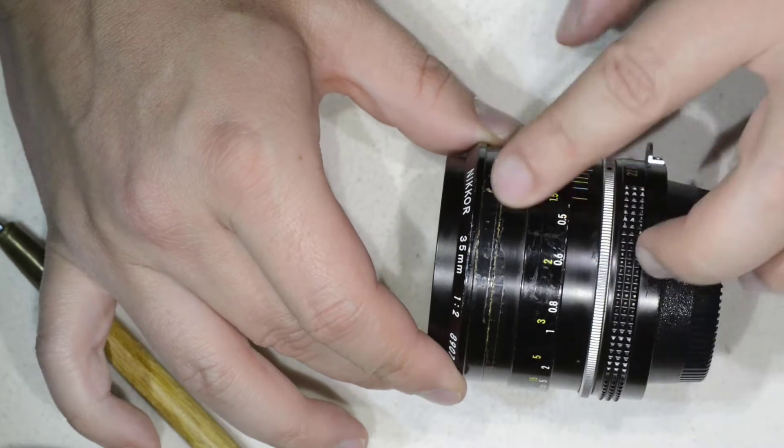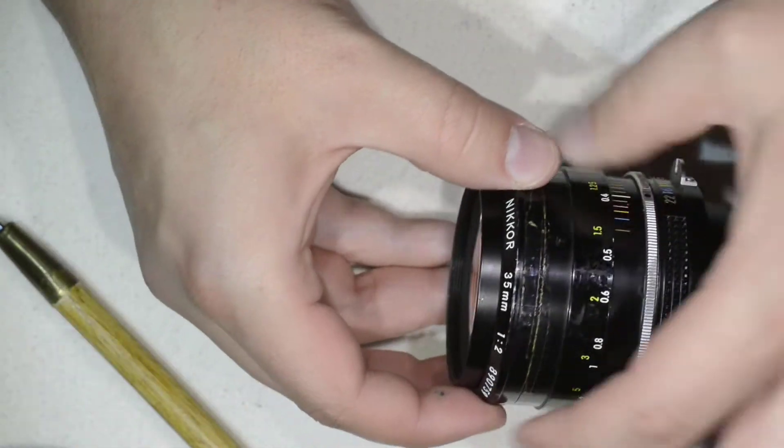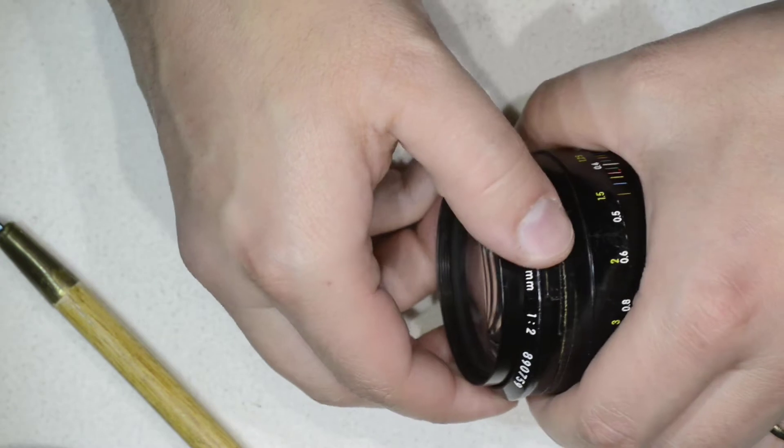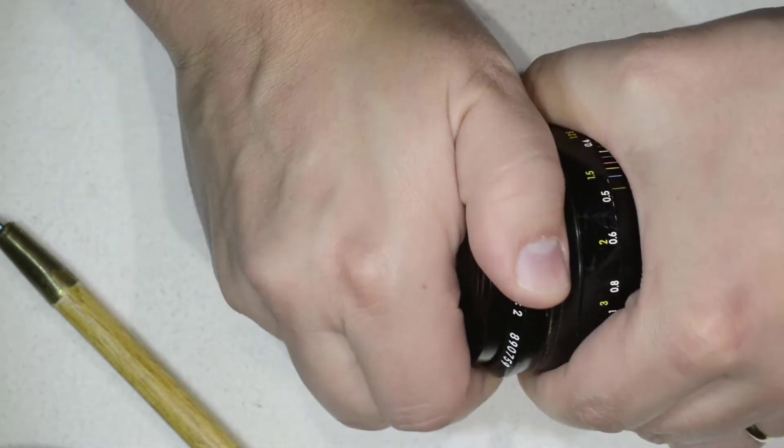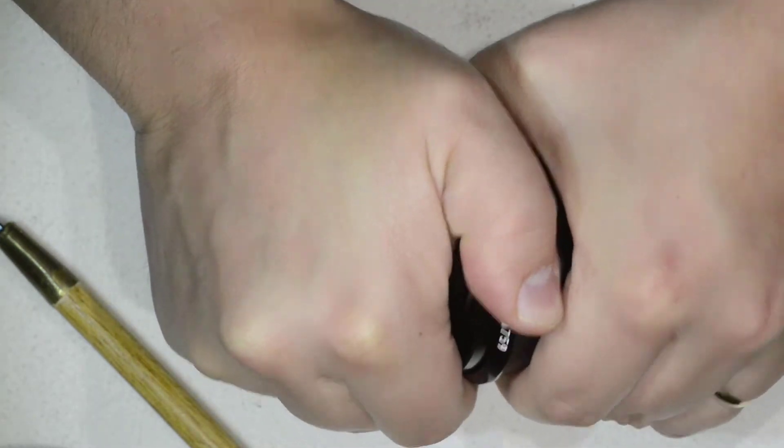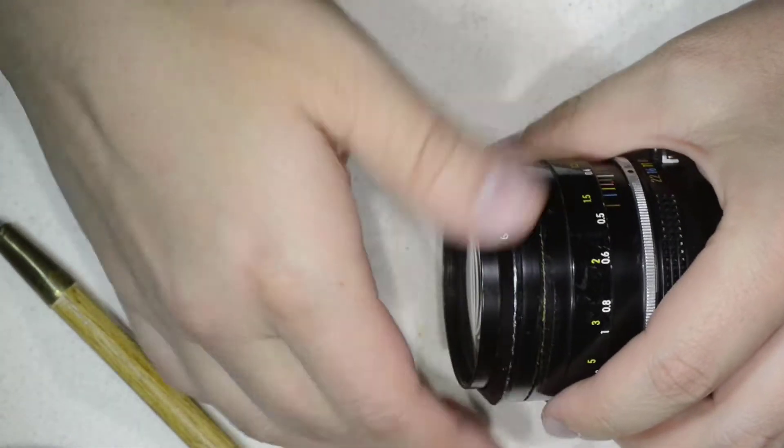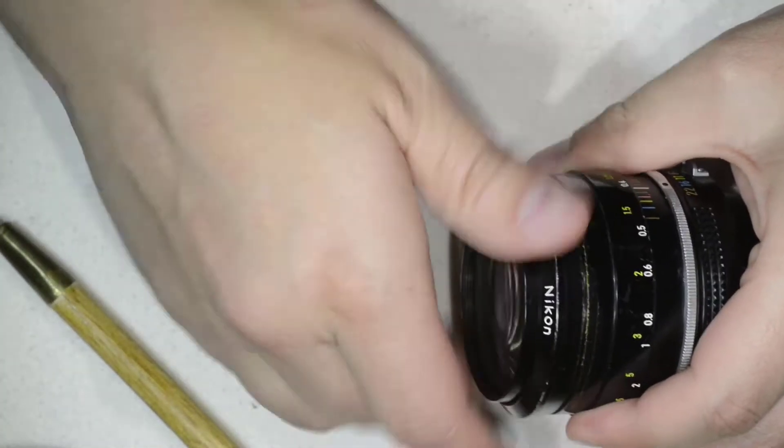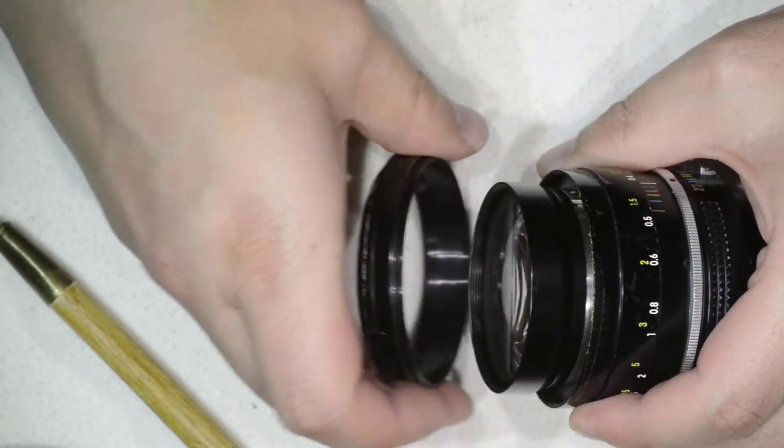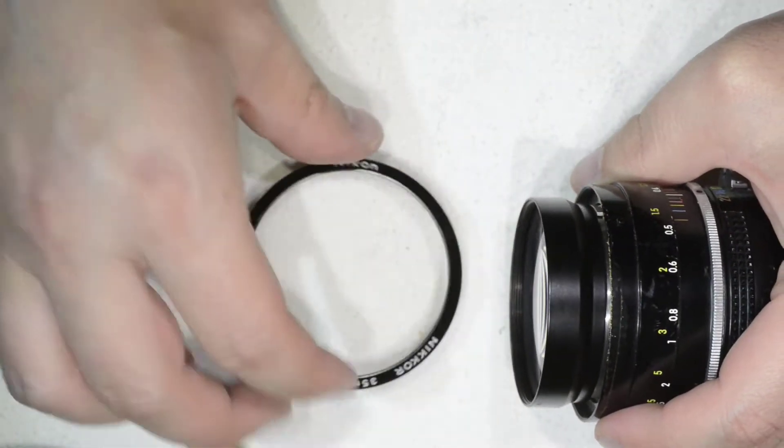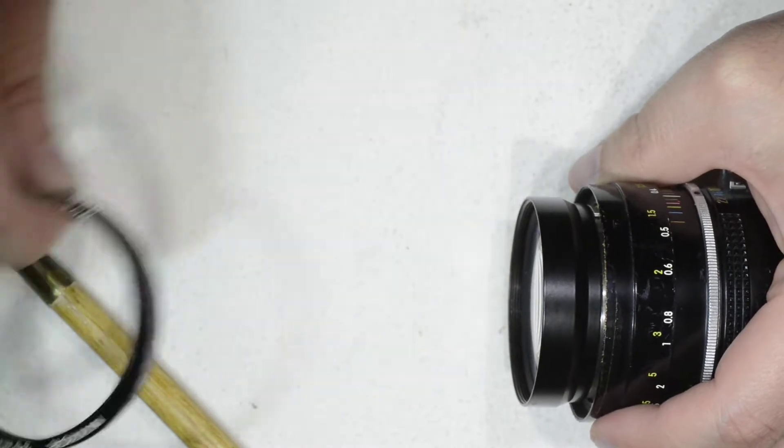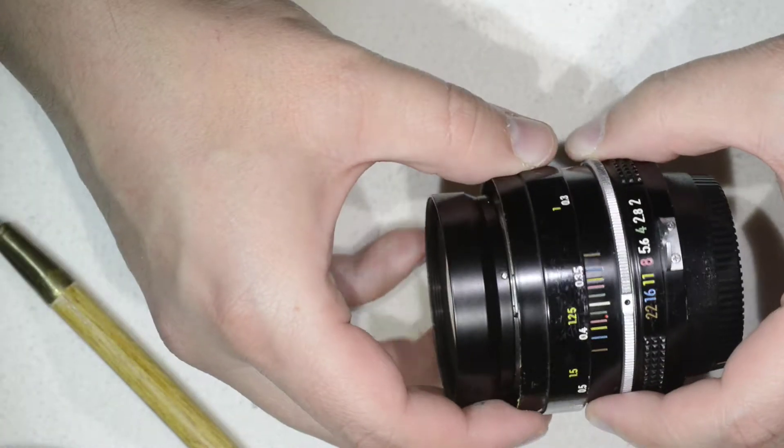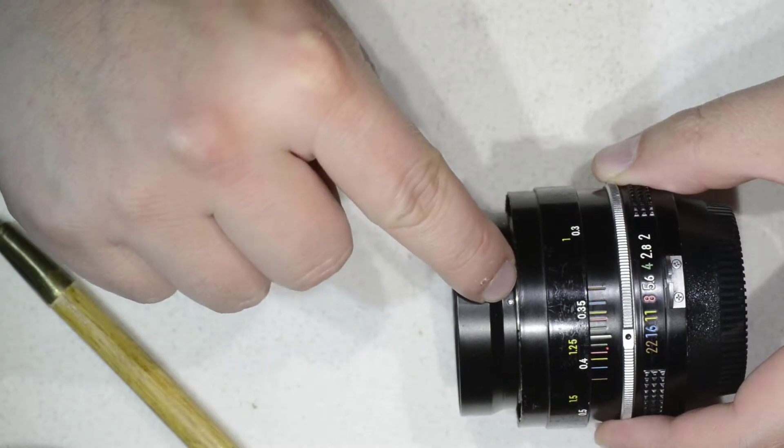Here the tape was broken. Once you've removed the tape, you simply need to unscrew this element here, which is a bit tight. Then you get this element out.